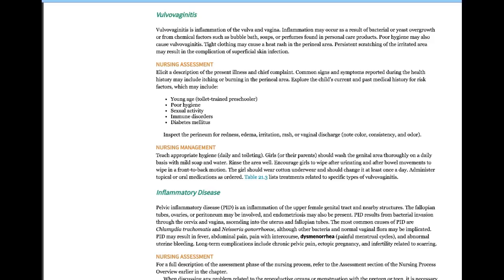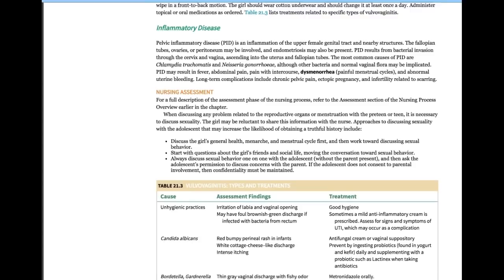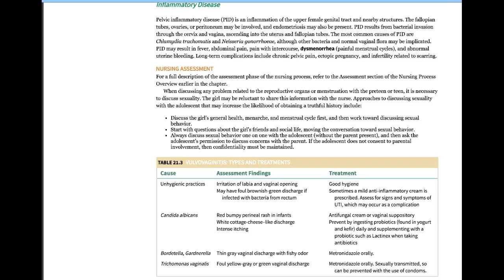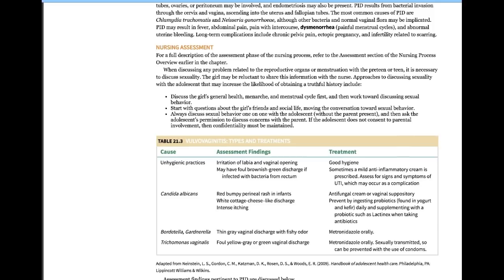PID is usually caused by chlamydia or gonorrhea. Patients present with abdominal pain, fever, and pain with intercourse. Always ask if a patient with these complaints is sexually active — that's a very important part of the assessment.